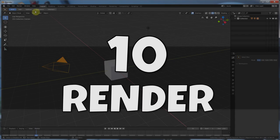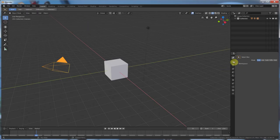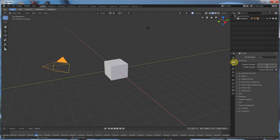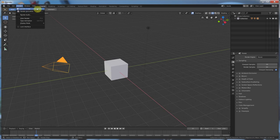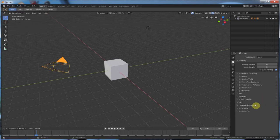Number ten, render. Render used to live down here under the render tab. And those who are going to be rendering now are going to be looking at it going, where'd it go? It now has its own menu item. So, you go up here to menu, render, a render image, or render animation. You can still hit F12 to render. It still works. Or, control F12 to render an animation.